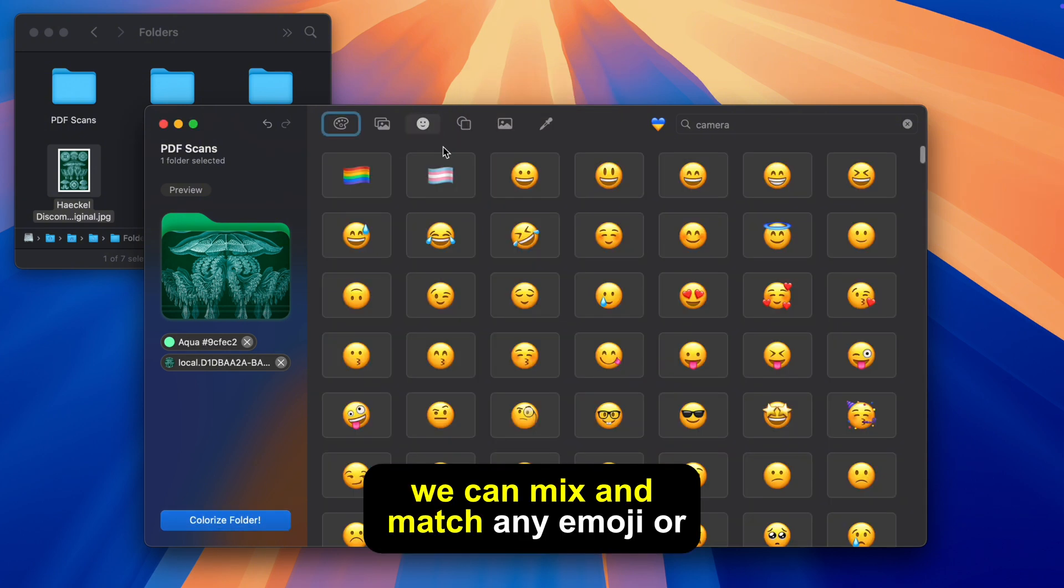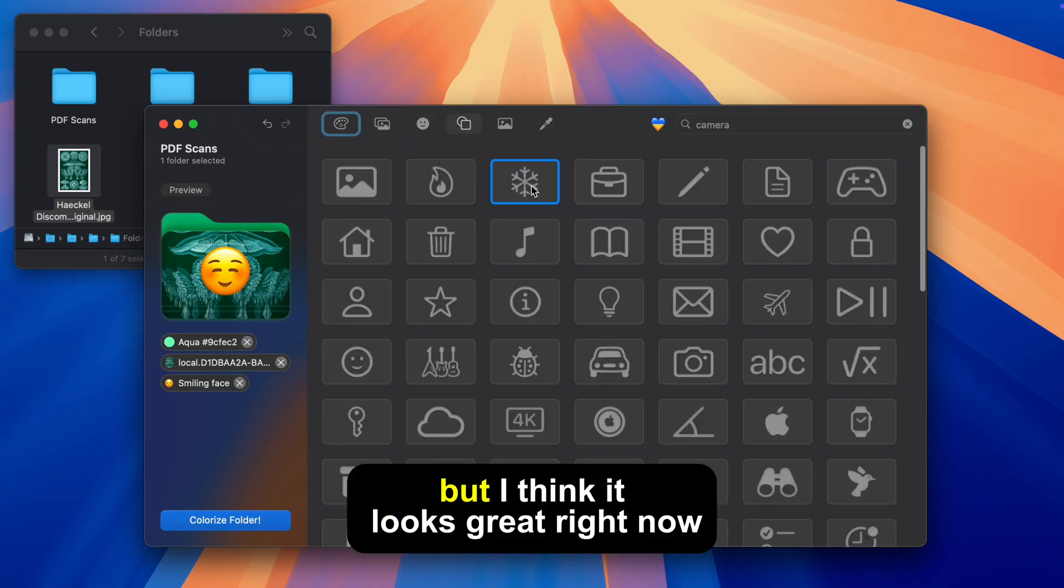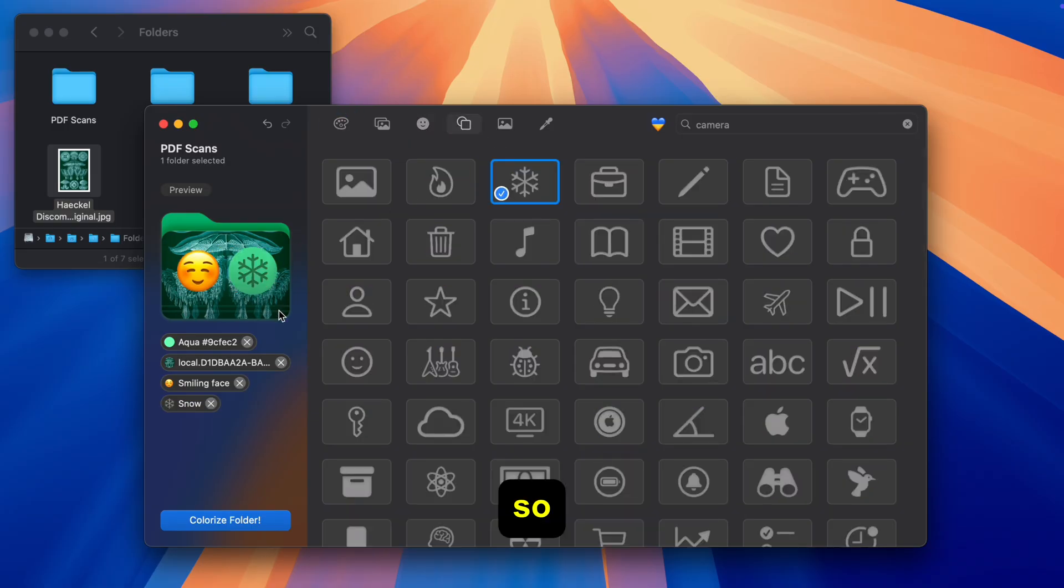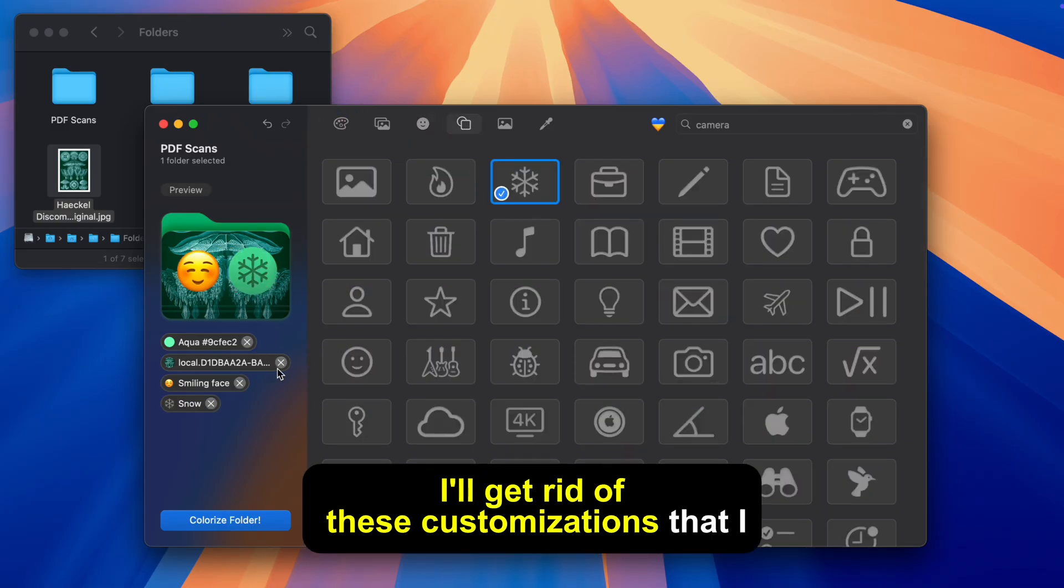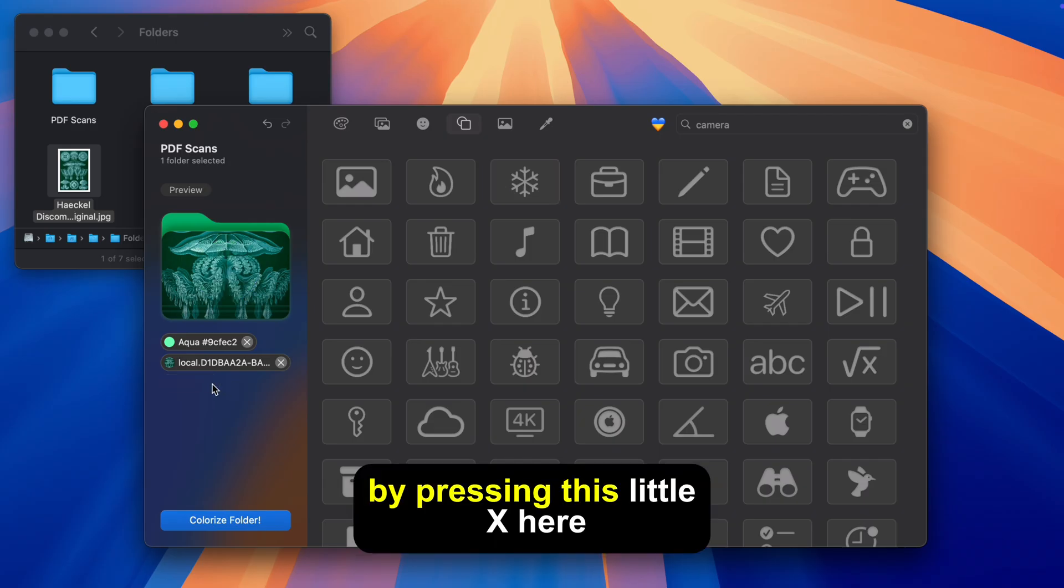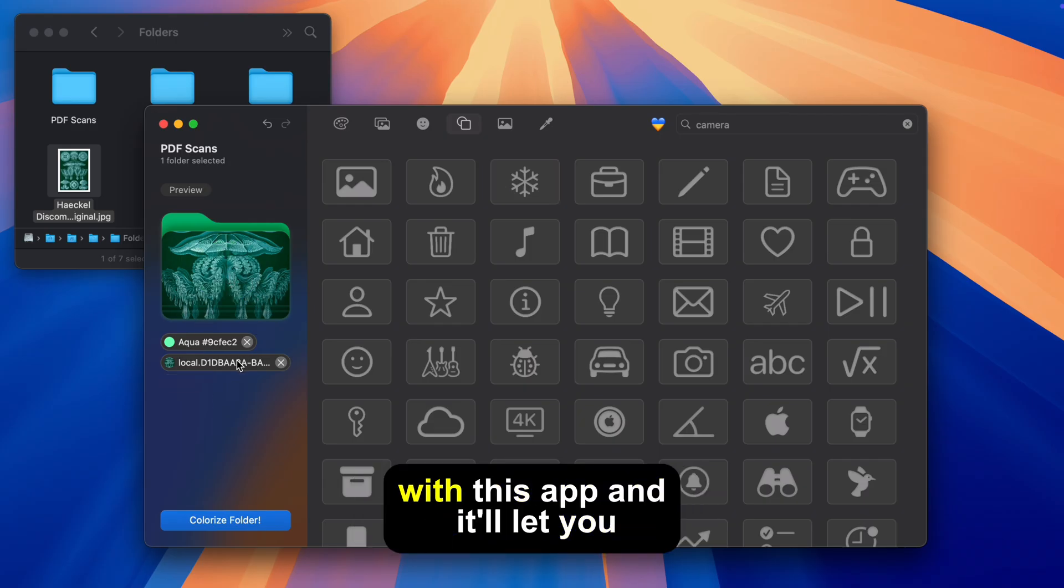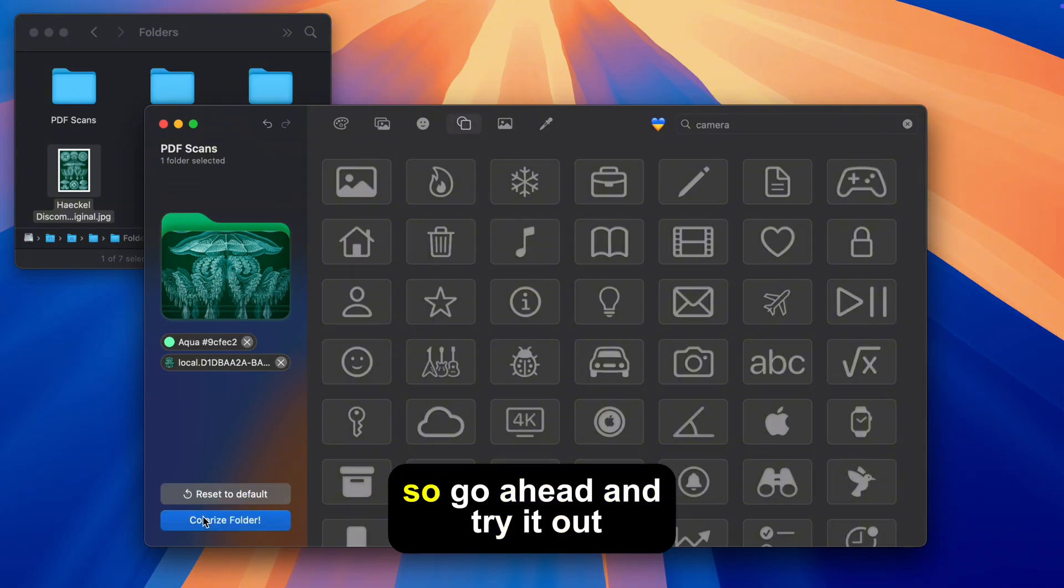We can mix and match any emoji or decal to this folder but I think it looks great right now so I'll get rid of these customizations that I don't want by pressing this little x here. You can customize in any way you want with this app and it'll let you. So go ahead and try it out.